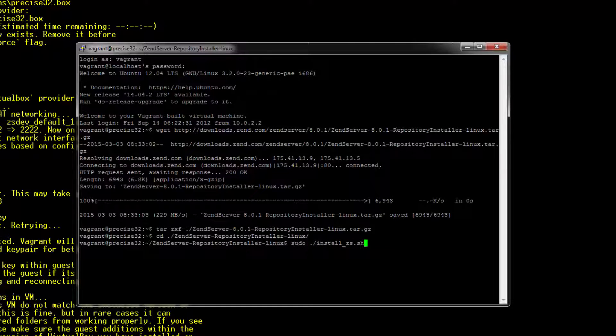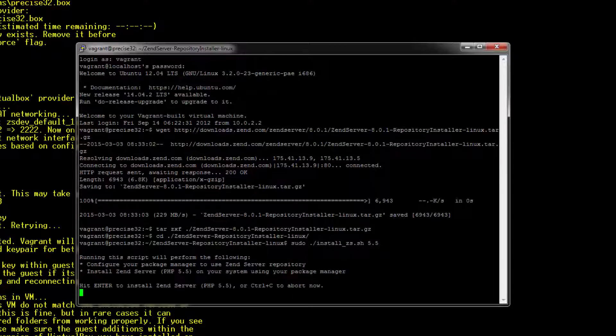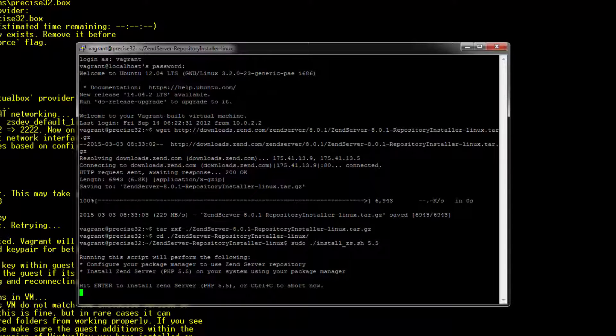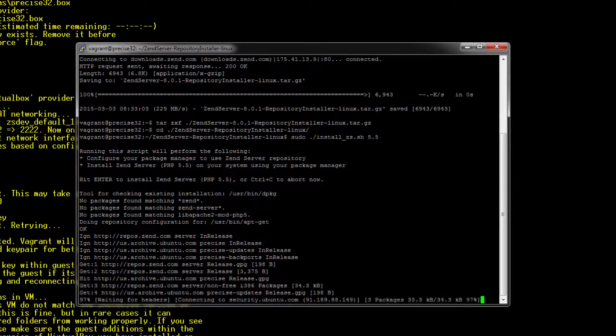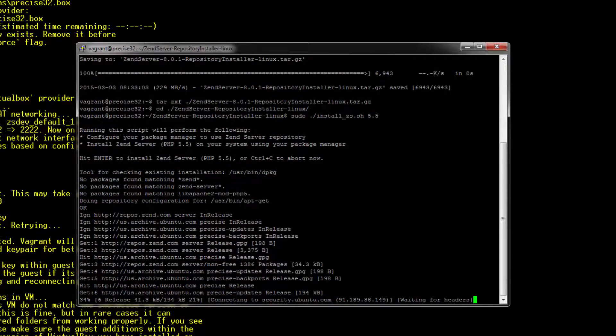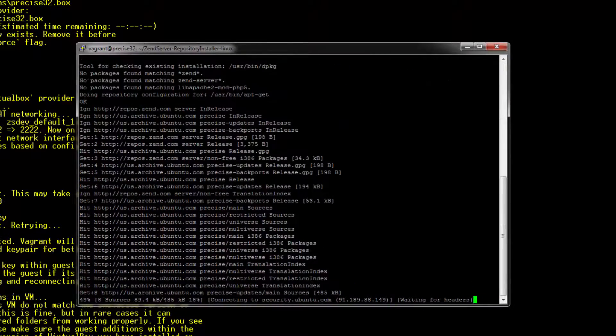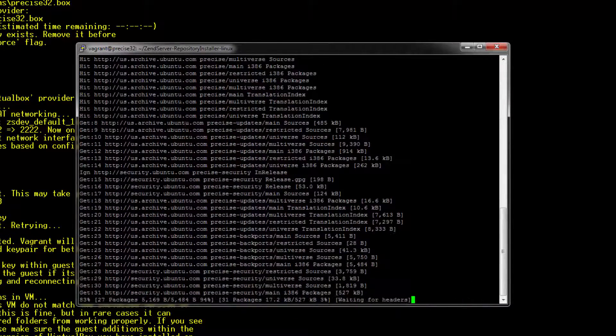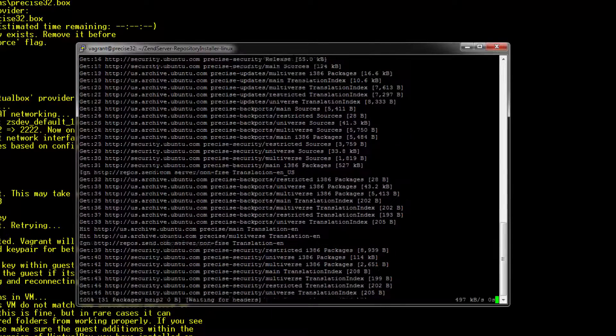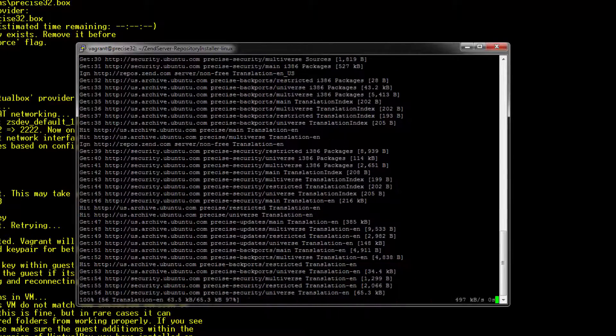You can install Zend Server with either PHP 5.5 or 5.6. I'm going to go for 5.5. We get this notification at the beginning, and all we have to do is press Enter. Zend Server starts to install all the packages involved in the Zend Server installation.